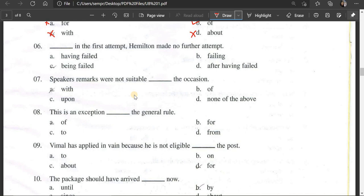The answer is 'having failed in the first attempt.' Options were: failing, being failed, after having failed. 'Having failed in the first attempt' is correct because it is a participial phrase meaning Hamilton, after failing the first attempt, made no further attempt.